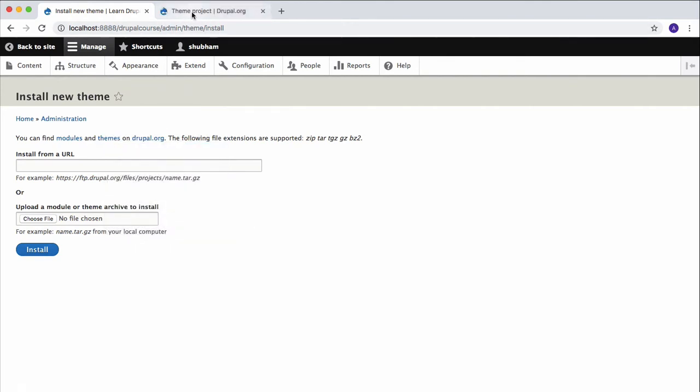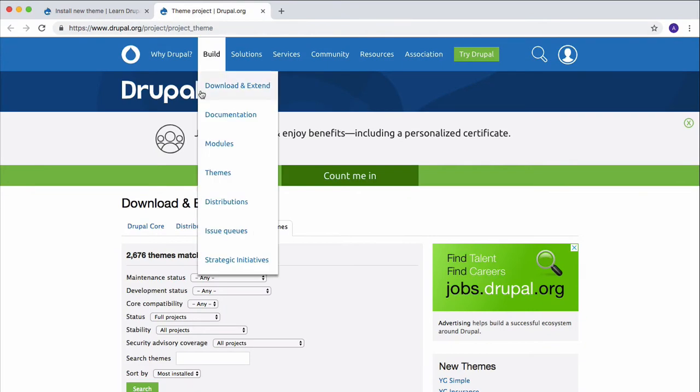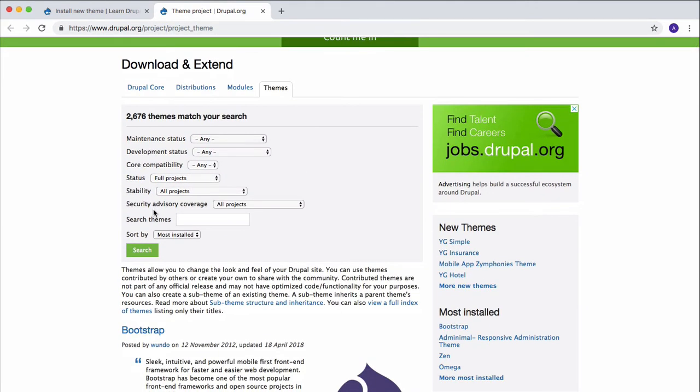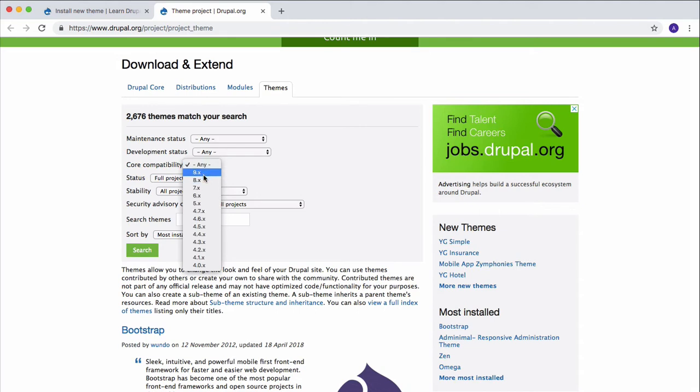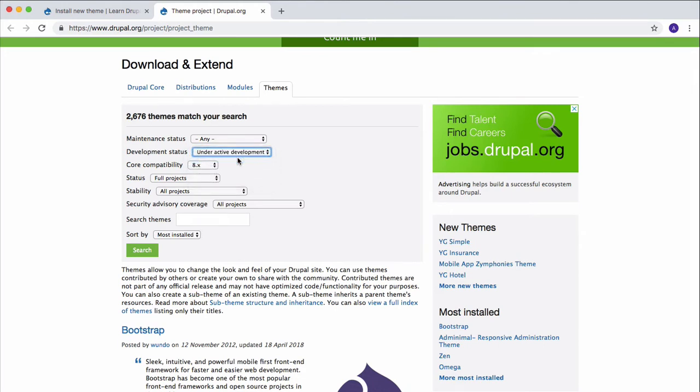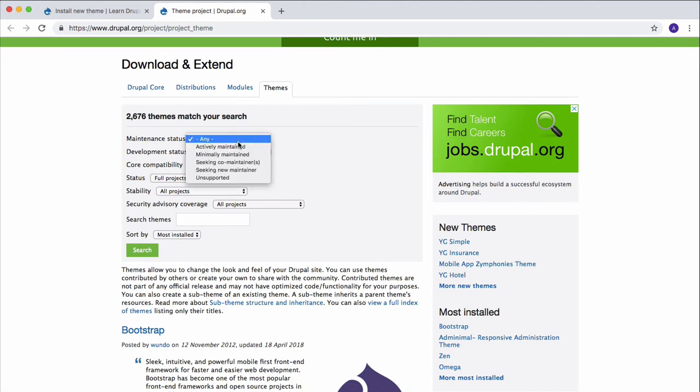Go to the theme page and we're going to search for a theme. In the core compatibility, you can select Drupal 8 because we're using version 8 of Drupal. In the development status, you can select Under Active Development to get the best theme, and in the maintenance status, you can select Actively Maintained.